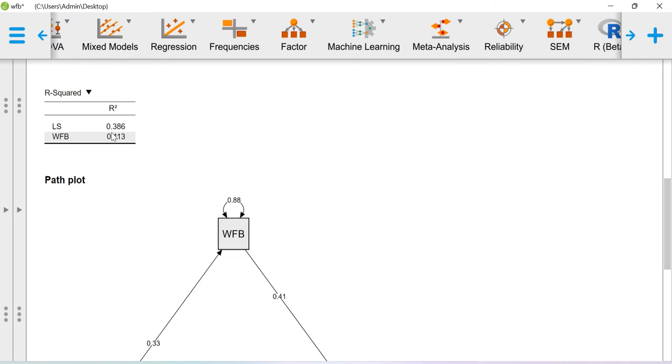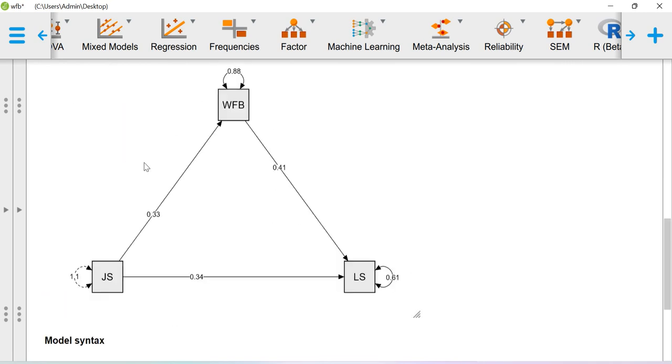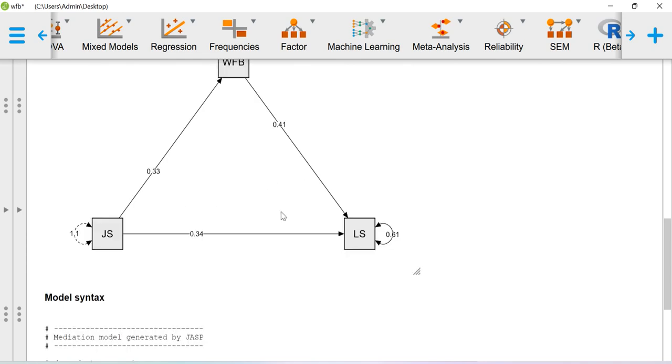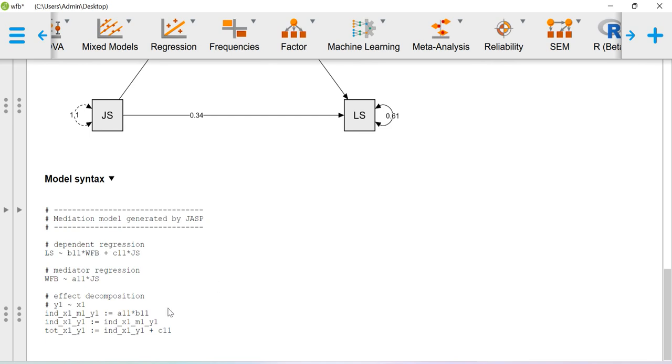R-square values for life satisfaction and work-family balance—both R-square values are reported here. This is our simple mediation model and the values reported here are the regression weights or regression coefficients. This is the model syntax in terms of running the indirect effect using lavaan package.